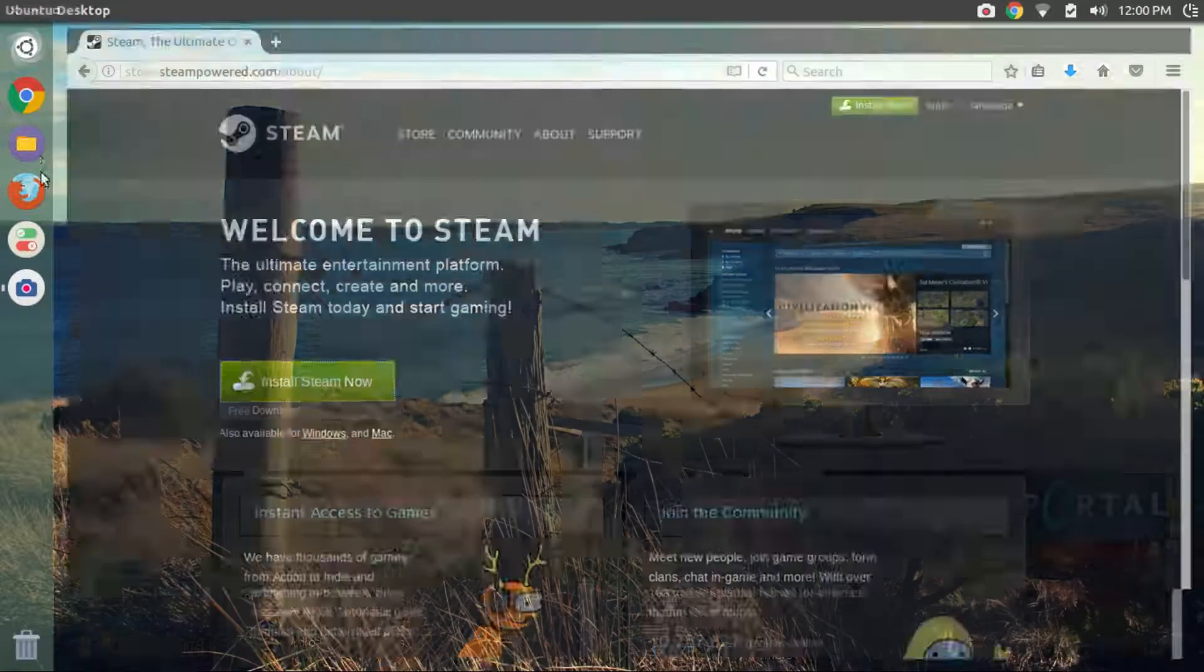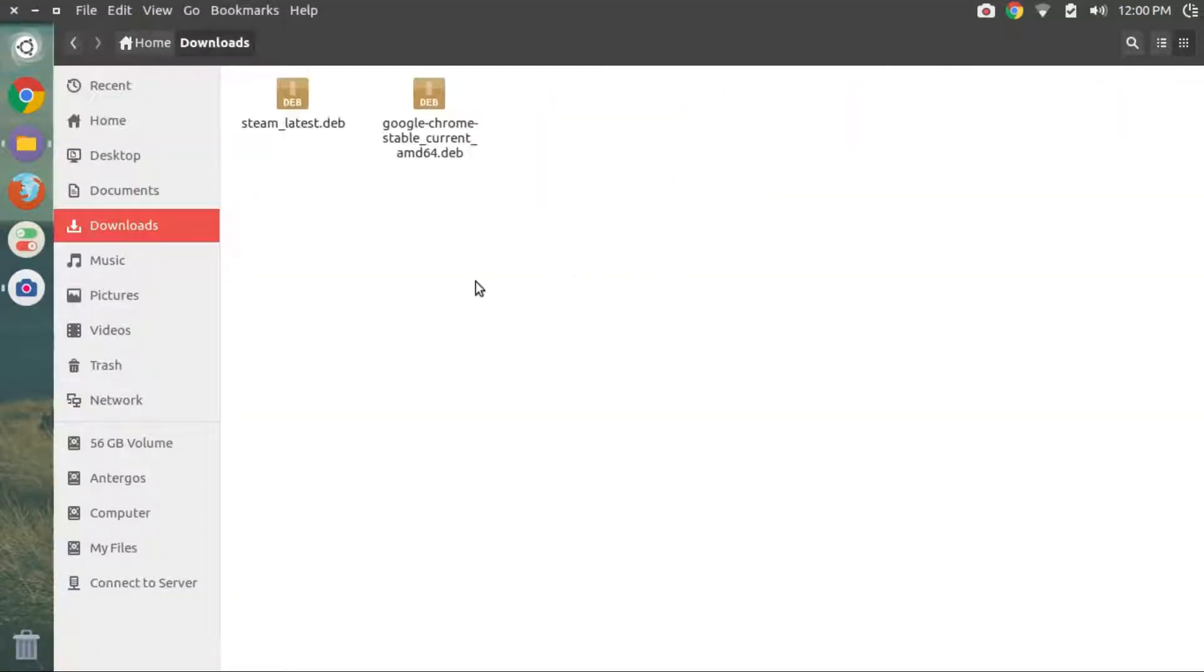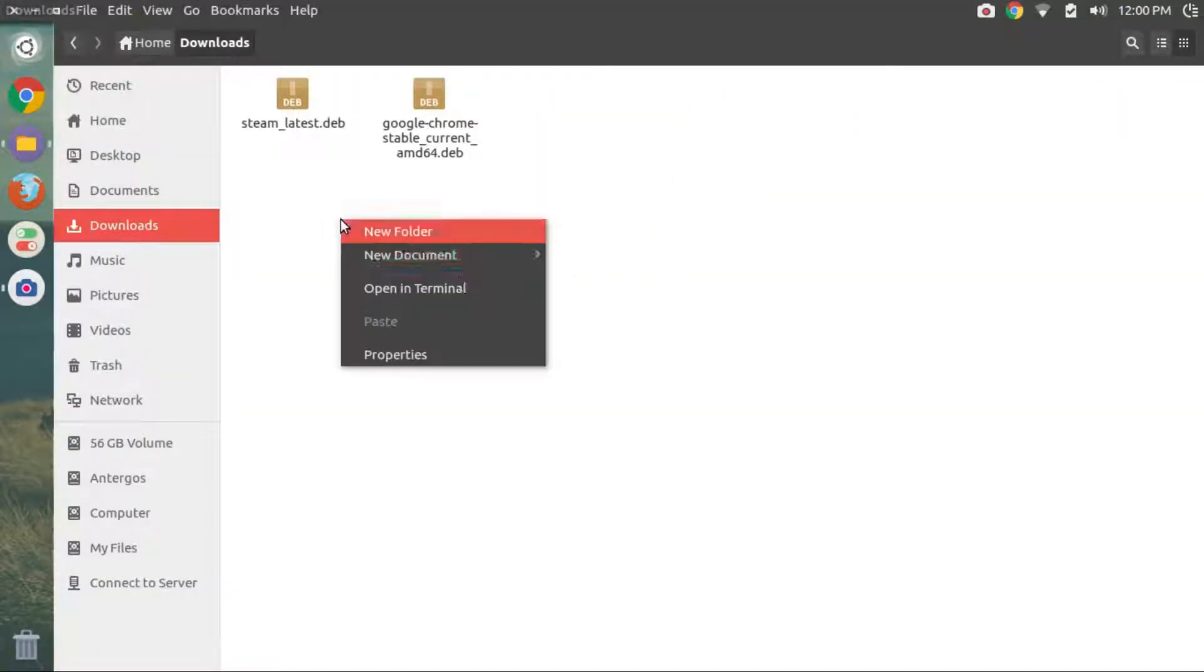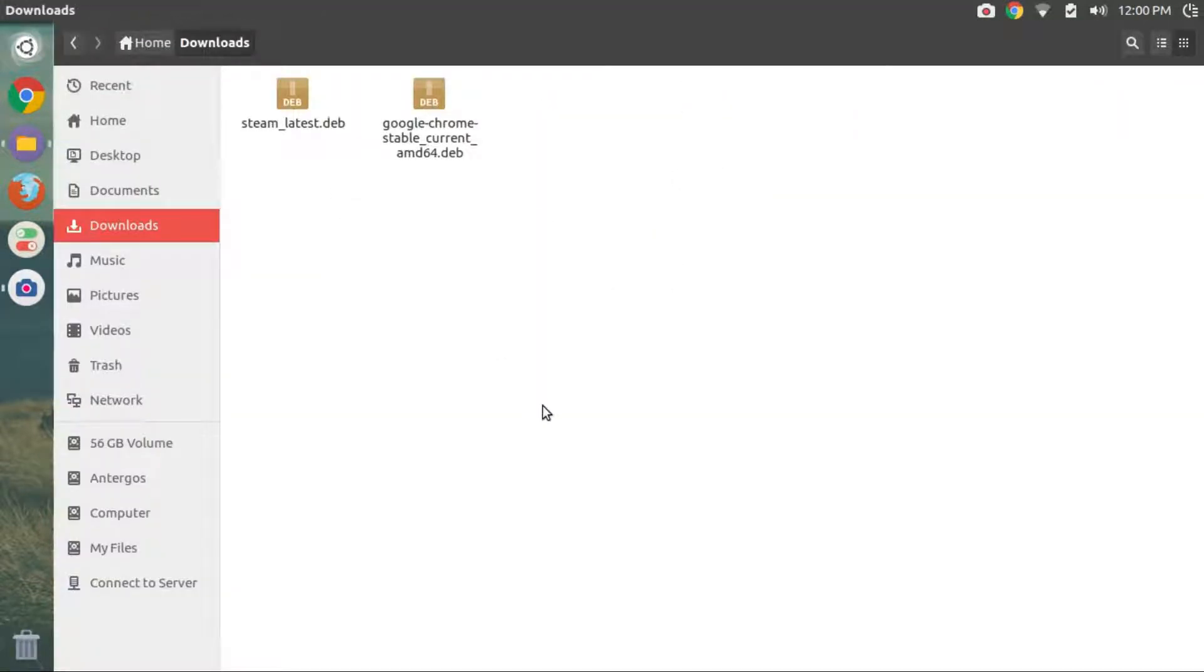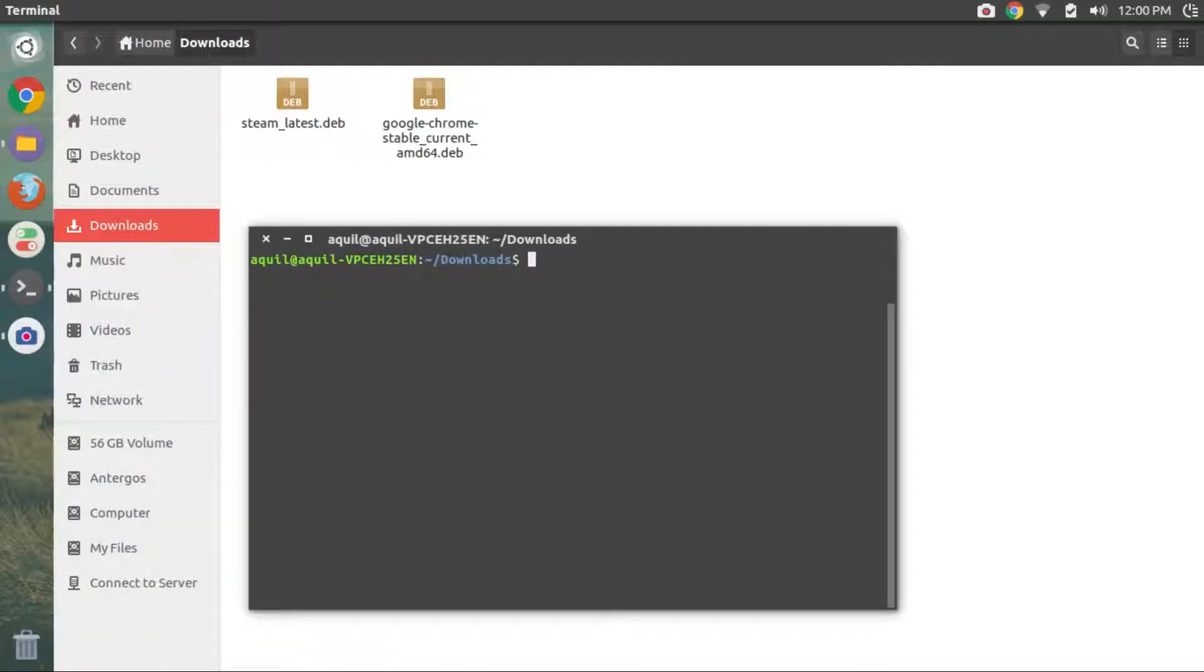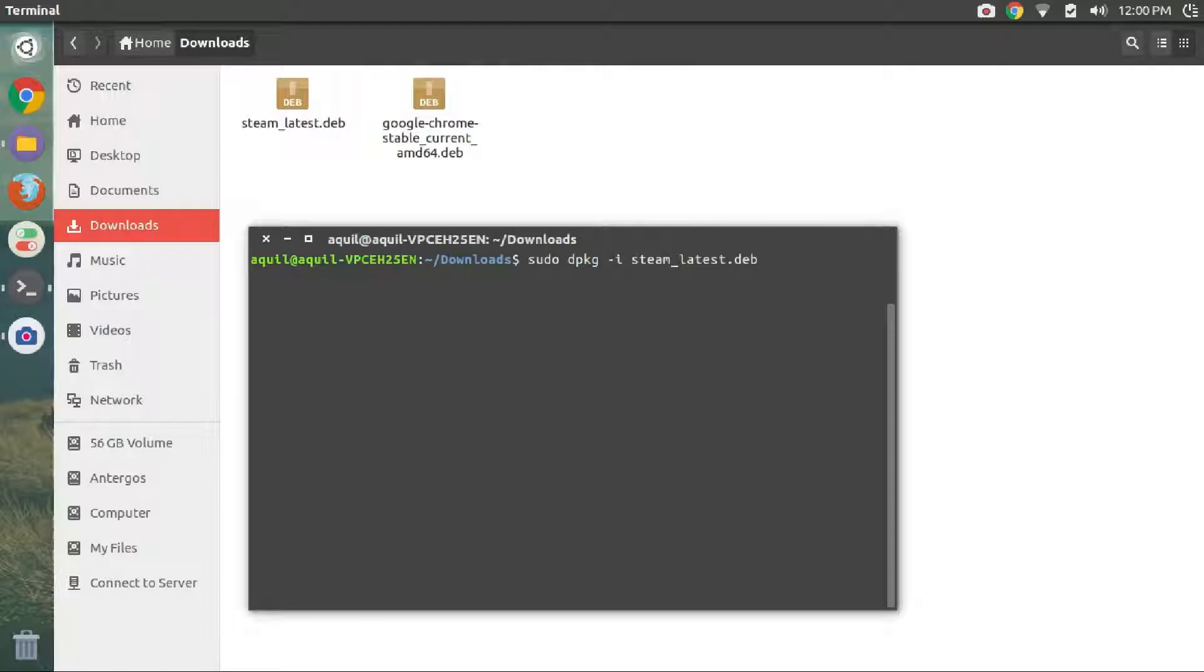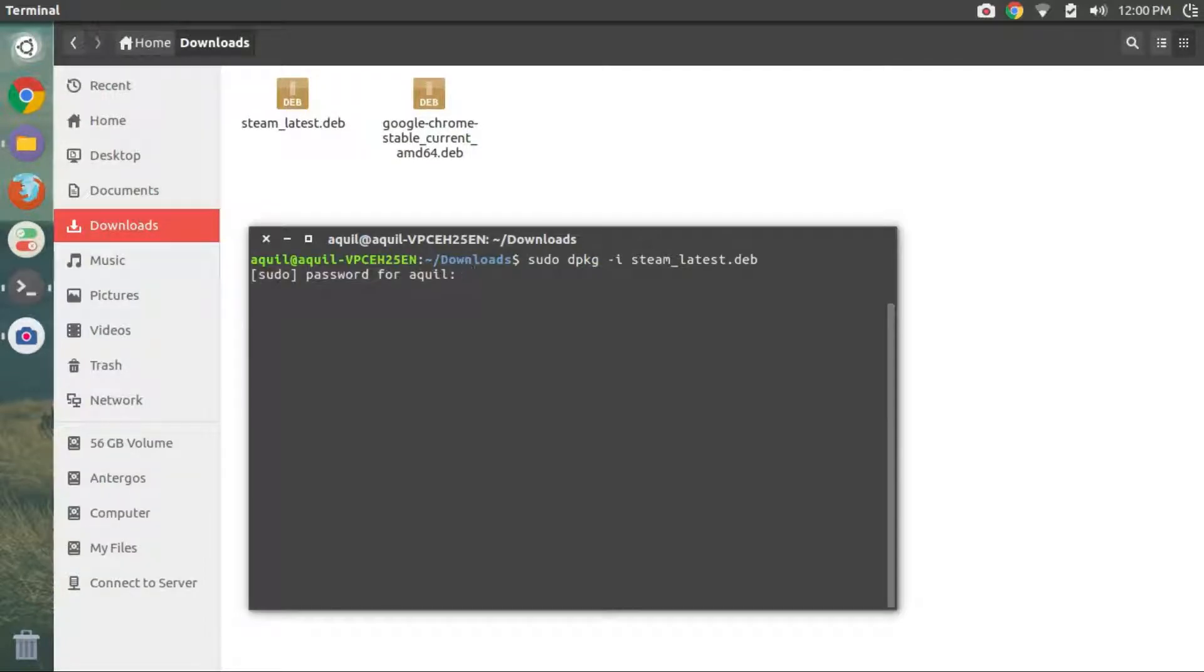Open the file manager and browse to the download location. Right click and then click on Open in terminal. Type in sudo dpkg -i steam and press the tab button. The tab button will auto-complete the file name and then press enter.